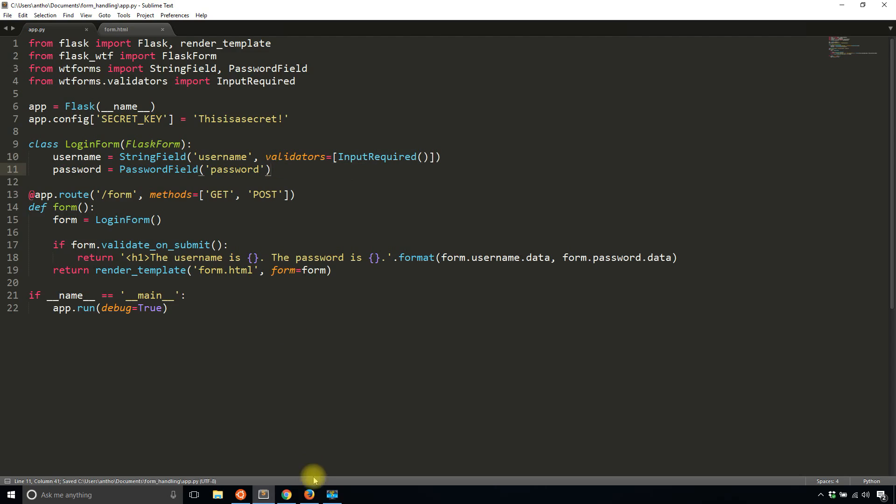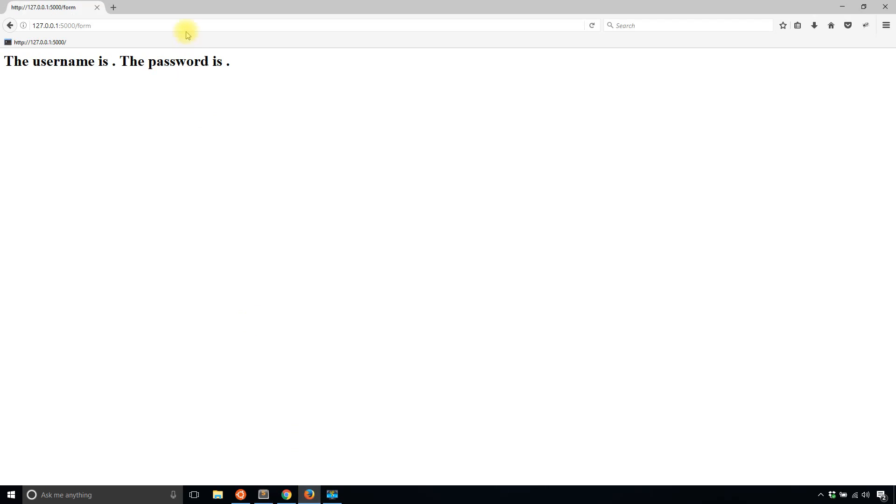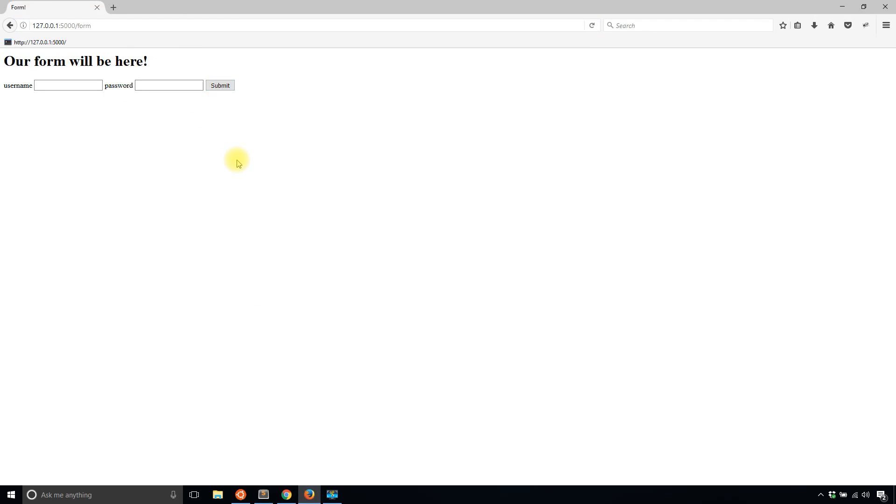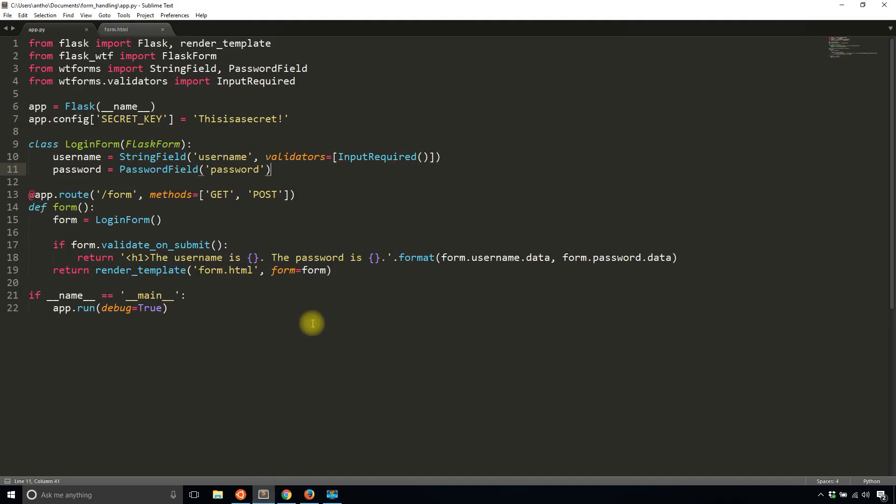So now if I save this and I run the app again and then I hit submit, it doesn't work the same way.